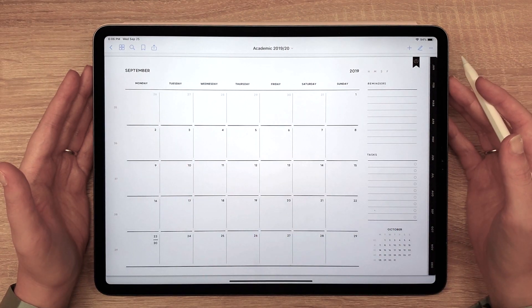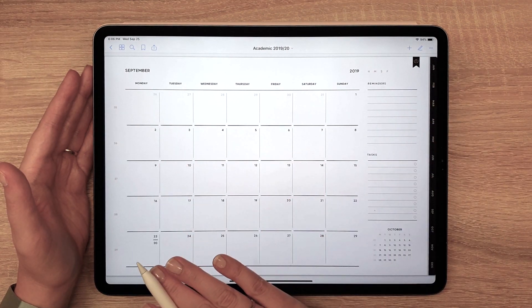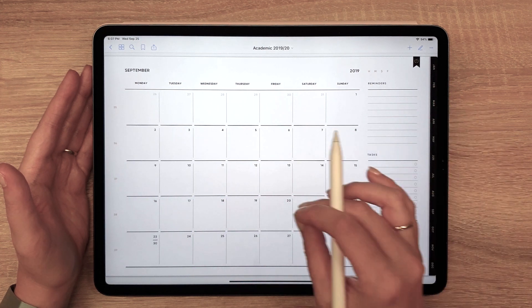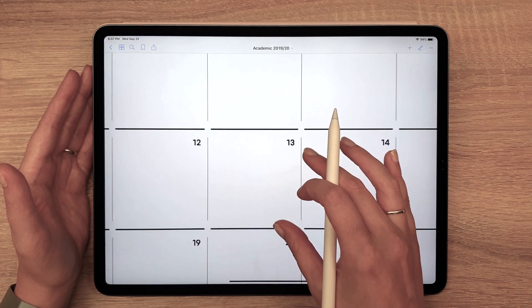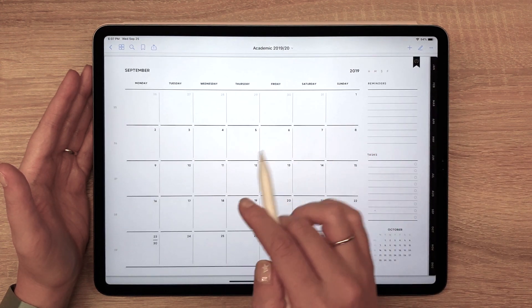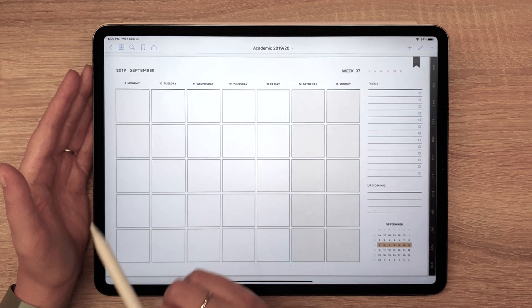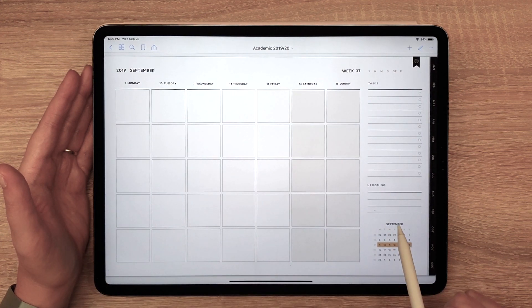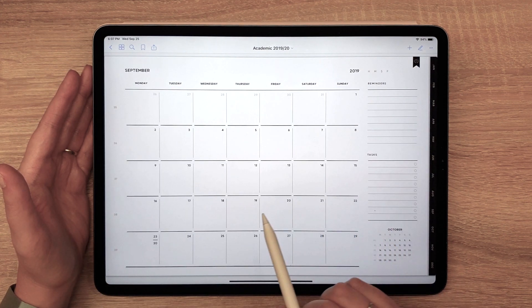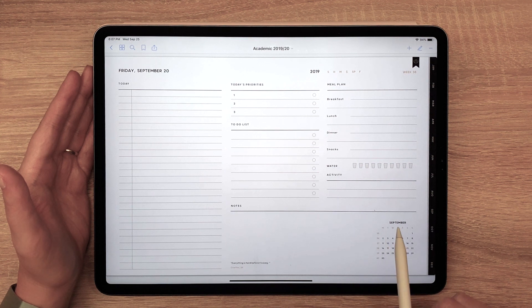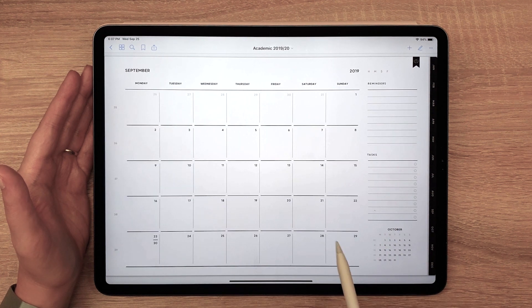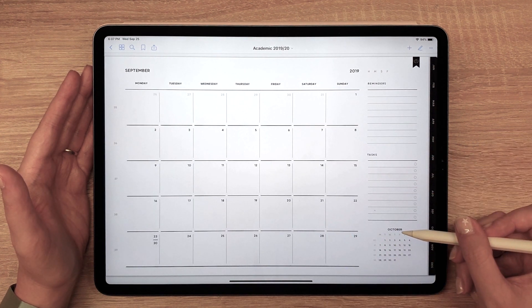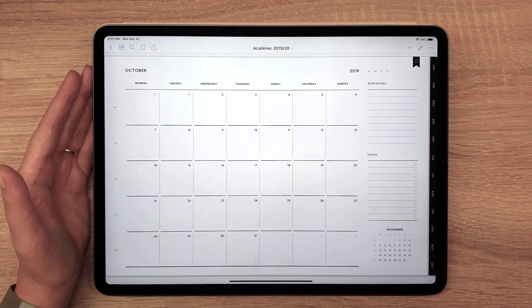The monthly page will let you have the entire month at a glance, zoom in for more writing space, jump to any weekly or daily page from the current month, or from the next month as well.